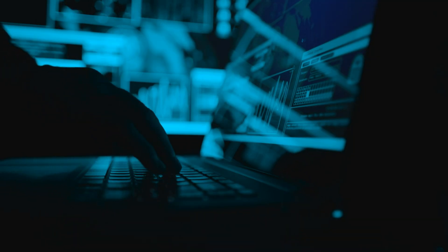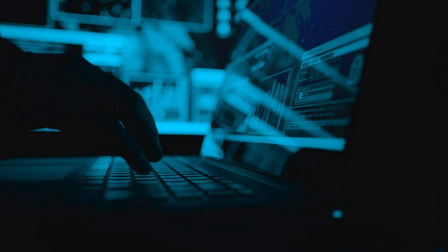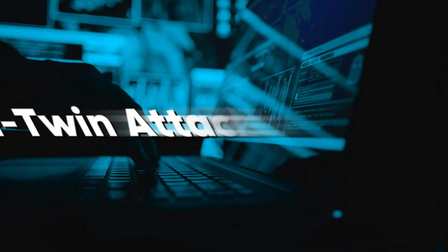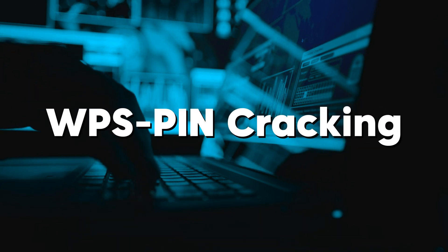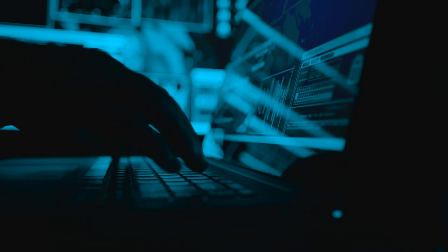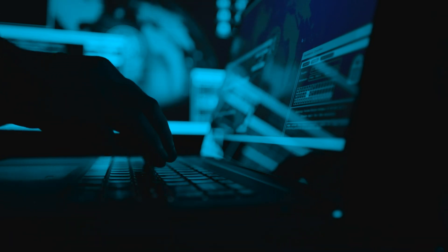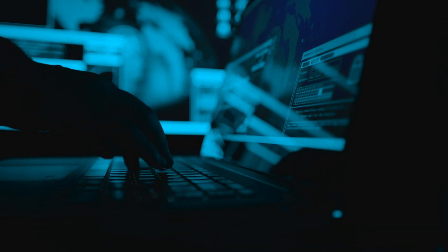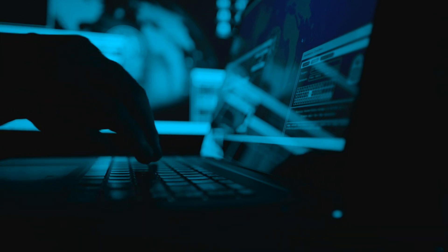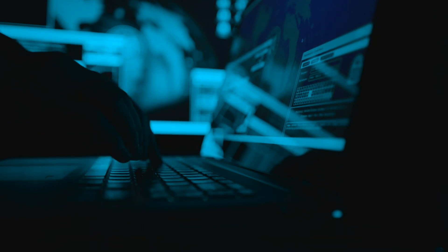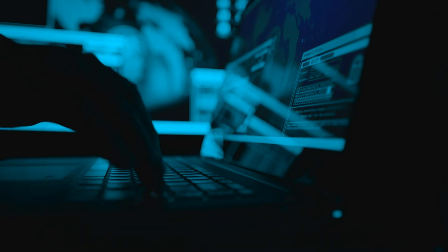Airgeddon is a multi-use tool for wireless network auditing that can perform several attacks, including deauthentication attacks, evil twin attacks, and WPS PIN cracking. It is a bash script that automates the process of exploiting common Wi-Fi vulnerabilities. Airgeddon also supports advanced features like attack logging and the ability to work in environments with multiple devices. It is a valuable tool for both beginners and advanced penetration testers.